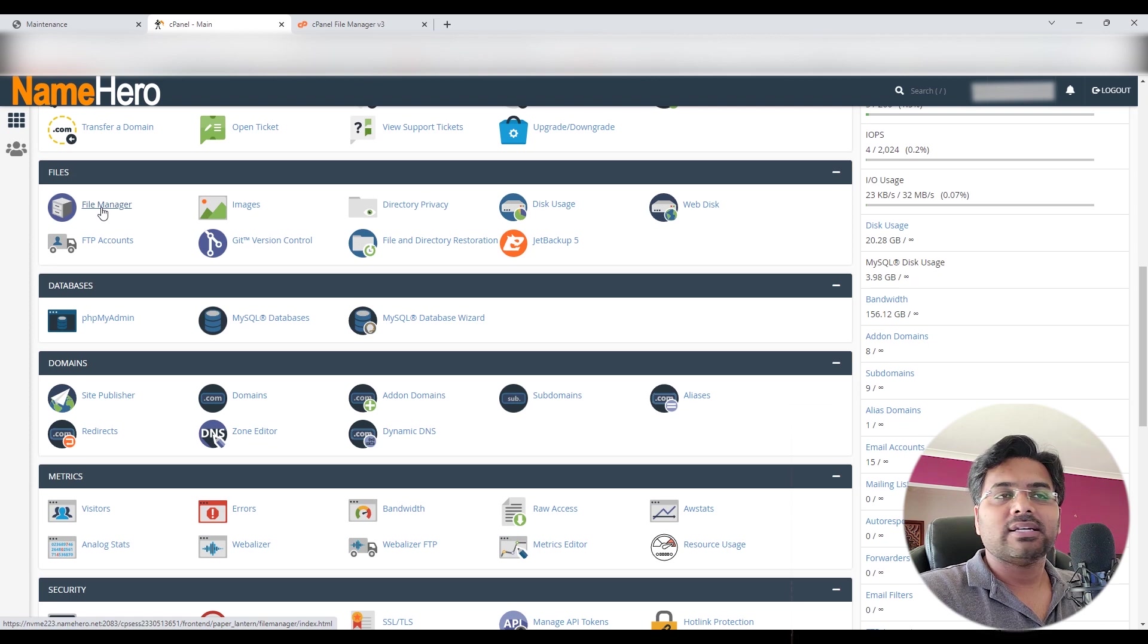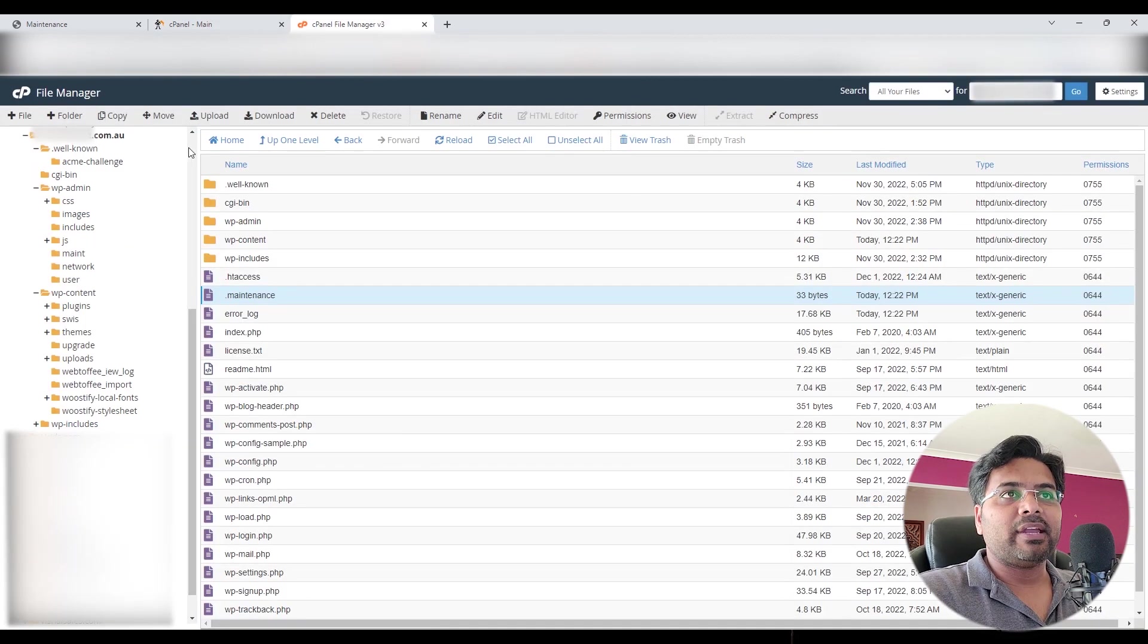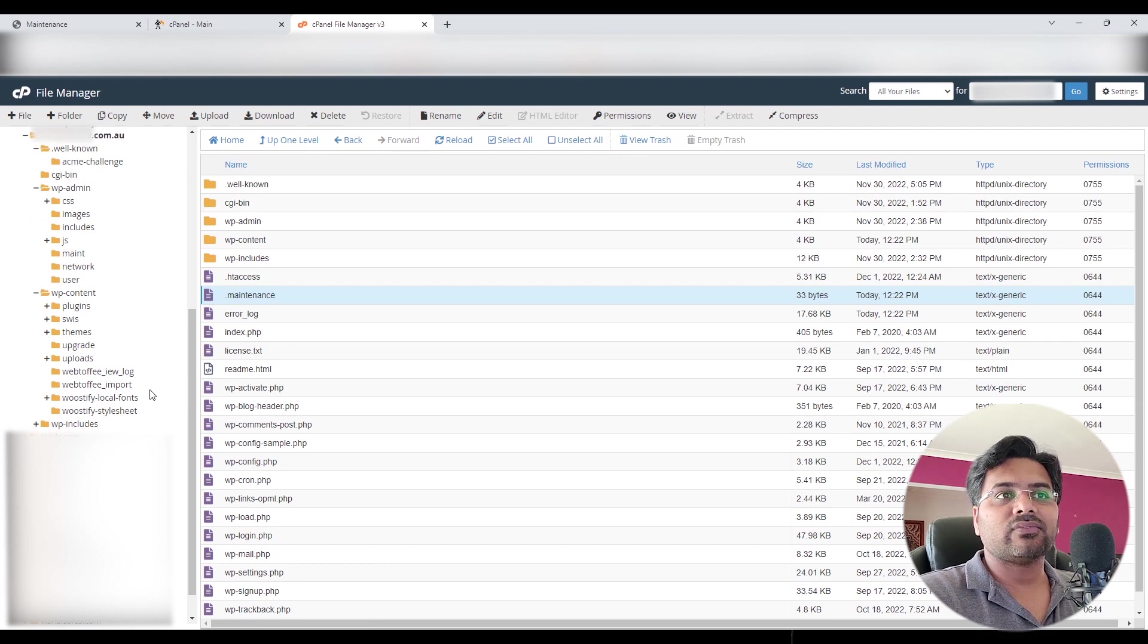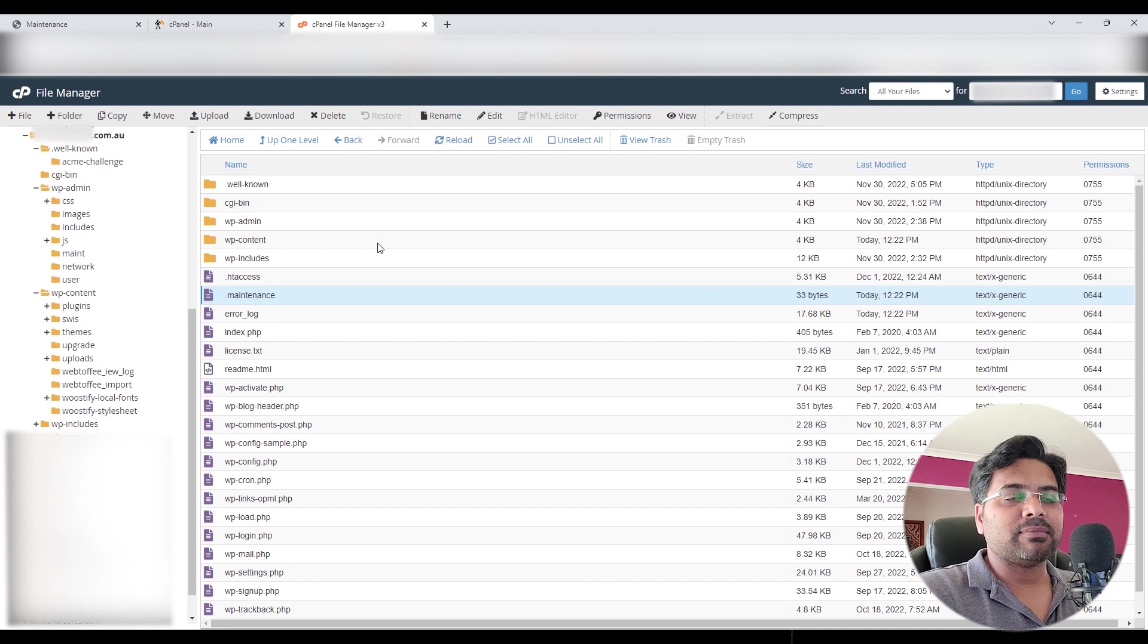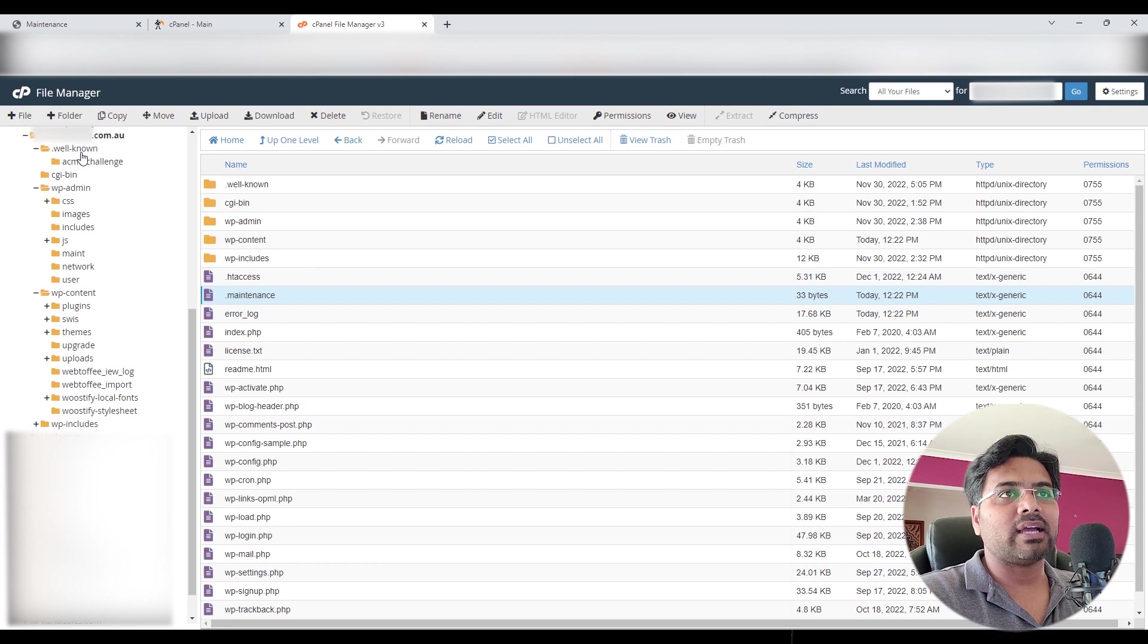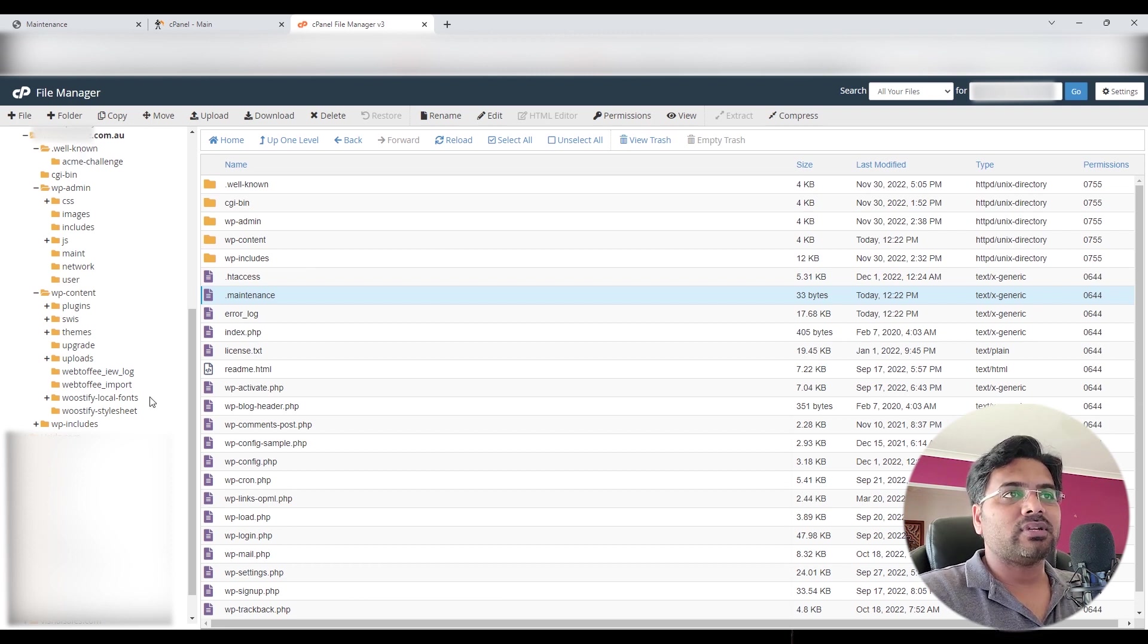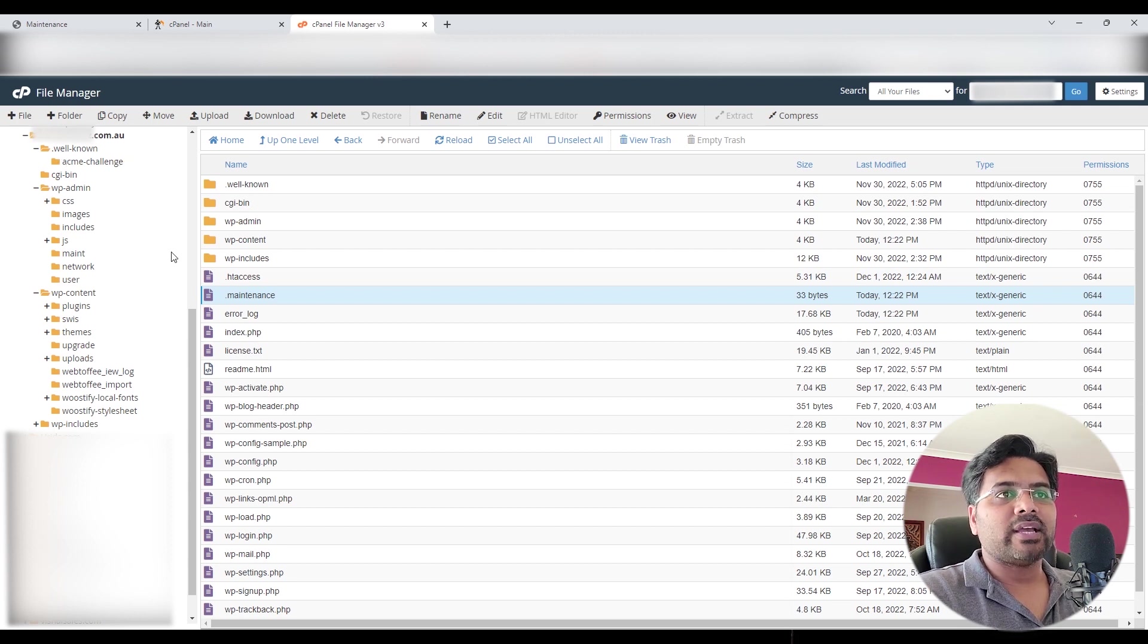Then it will open the File Manager and your website files will show up like this or in a similar way. If it's SiteGround, it will have another folder called public_html. Simply open that folder and you will access all these folders within the main folder.